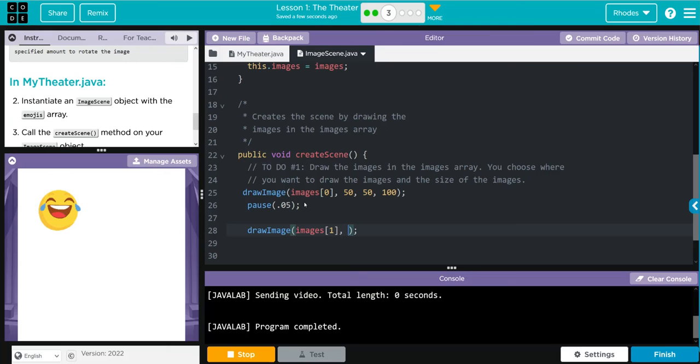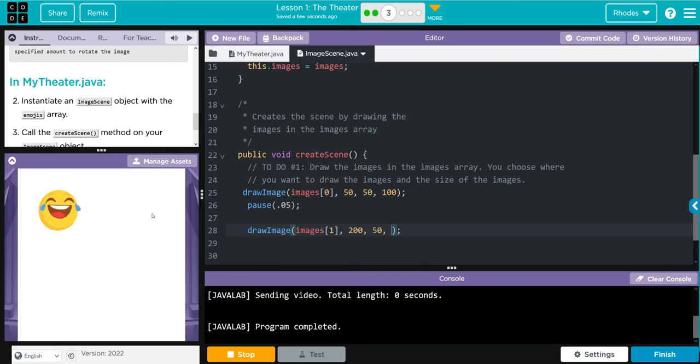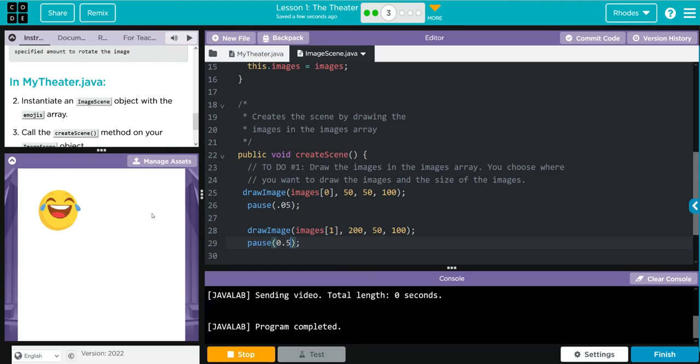And our x and y location, this time we don't want it at 50, 50. Let's move it over to 250. We don't want to move the y, so 250, 50. Still want the 100 for the size. We're going to pause again here for 0.5 seconds. Oh, I see my error up here.